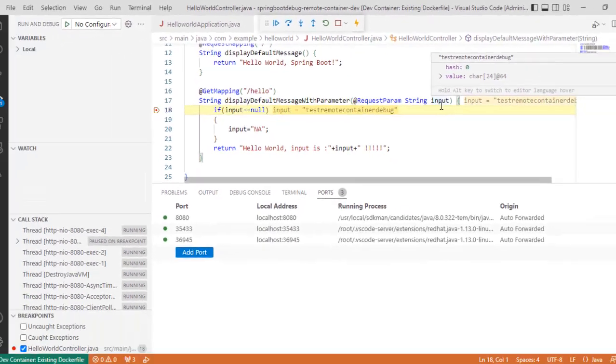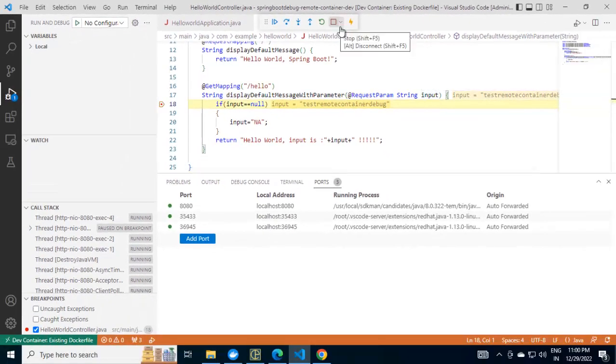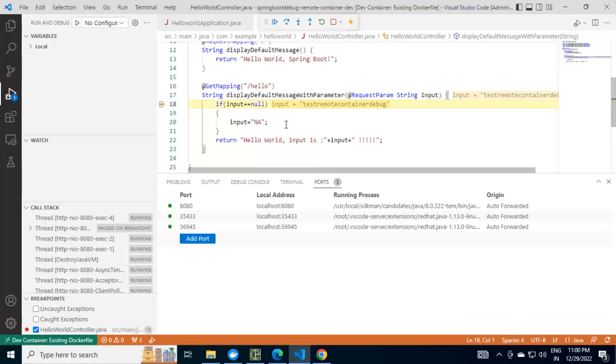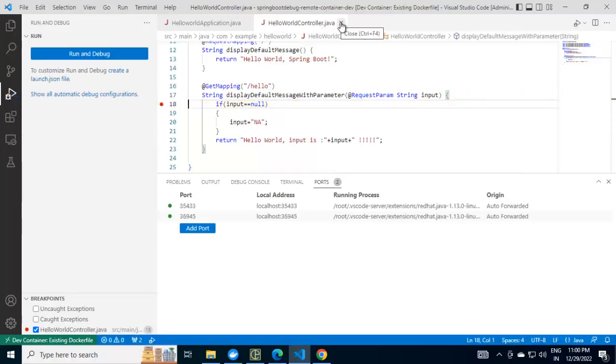The editor is open inside the container. Earlier what we used to do, we used to develop somewhere and I have a Docker container. There, I am pushing the images, running the container and I am debugging. Now, the editor itself is inside the container. This is one way of running the application inside the Docker container using this remote development extension.